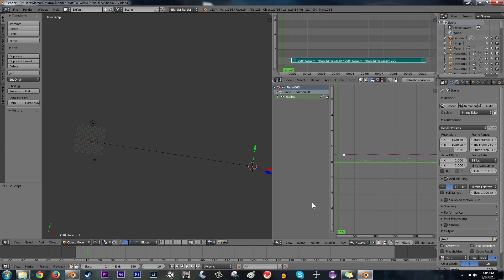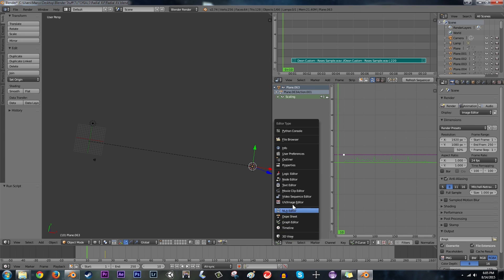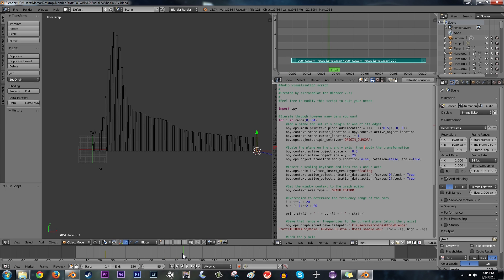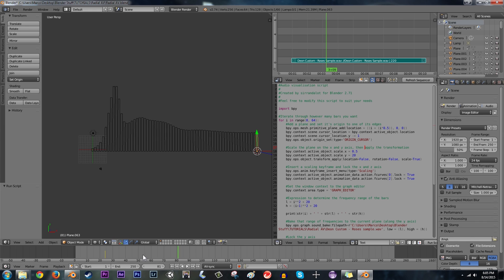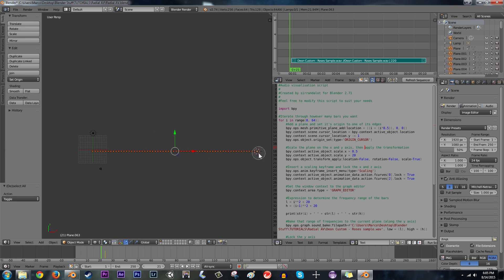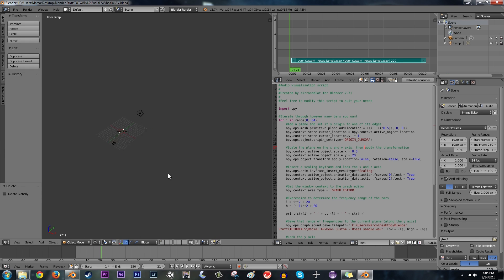Which I mean isn't bad, but there are a few things that we're going to want to change. Firstly, these bars went up really high. We might want them to be maybe like half the size of that. So, let me just go ahead and grab all of these, hit X and delete them.